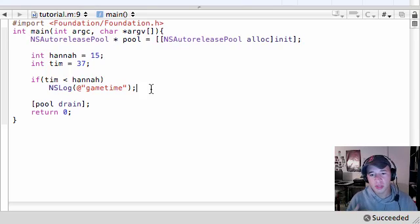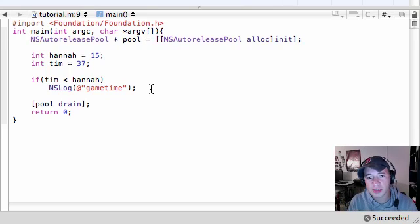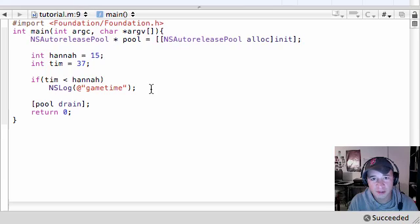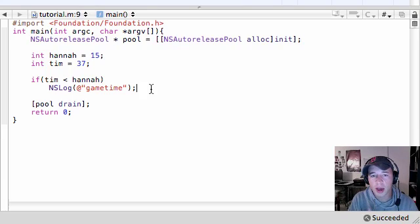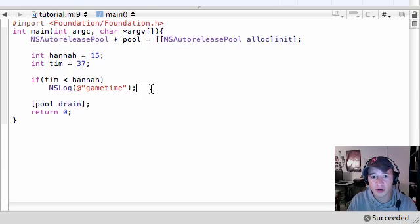And now you see running, zero, nothing happened. So in this case scenario, Tim was greater than Hannah. So this evaluated as false. So that's why this didn't run. So this is a really basic way of using the if statement to give it a test.